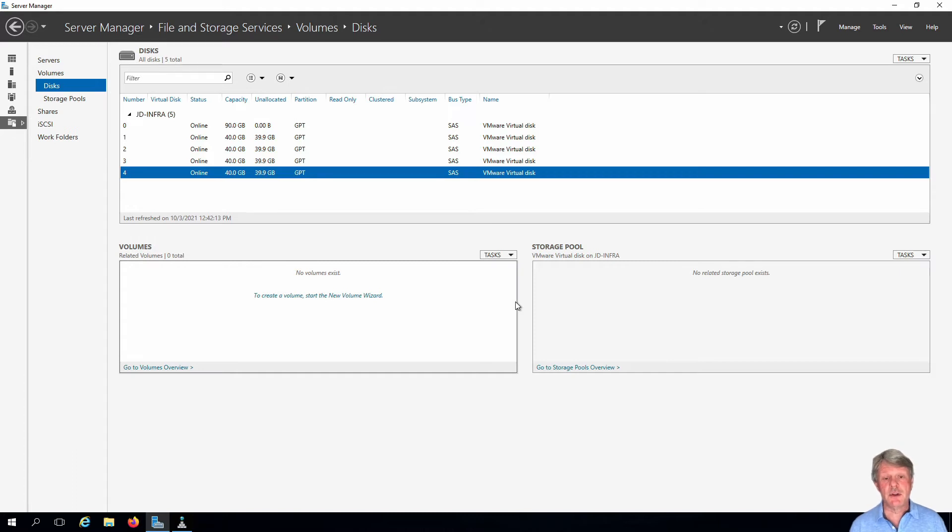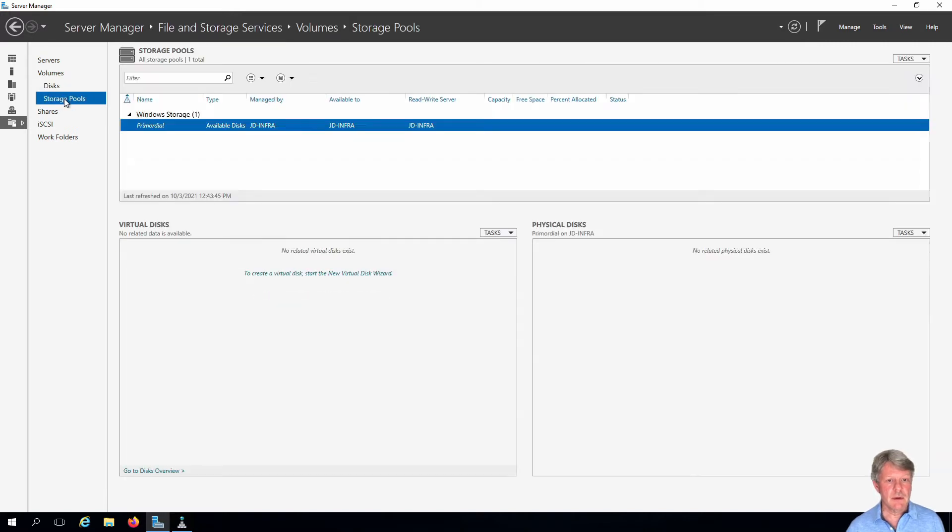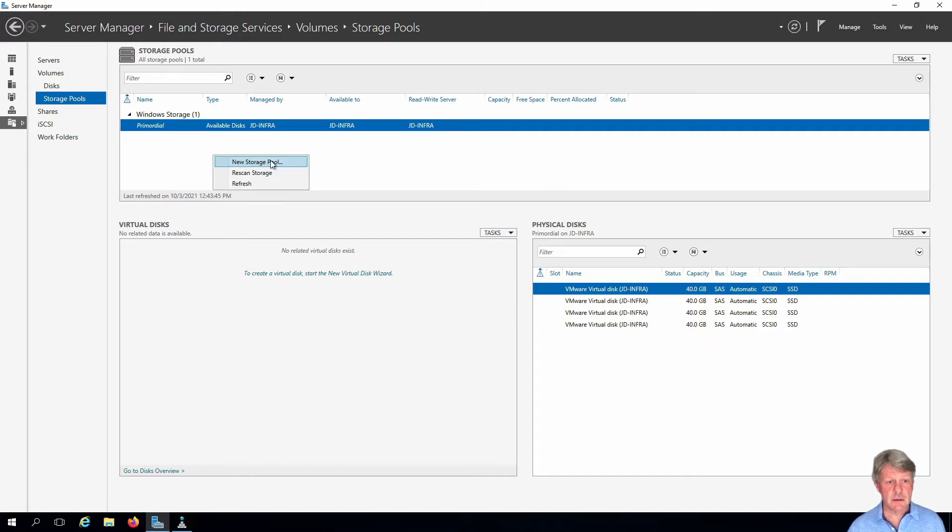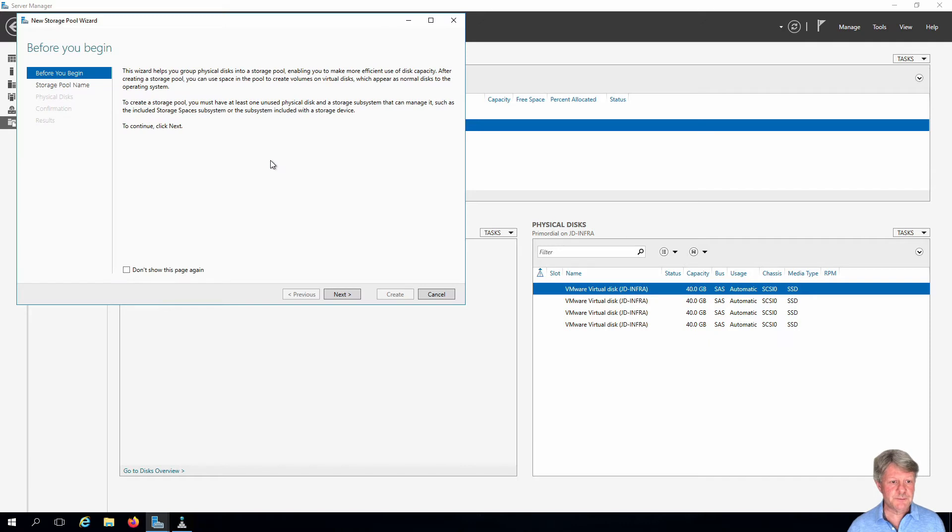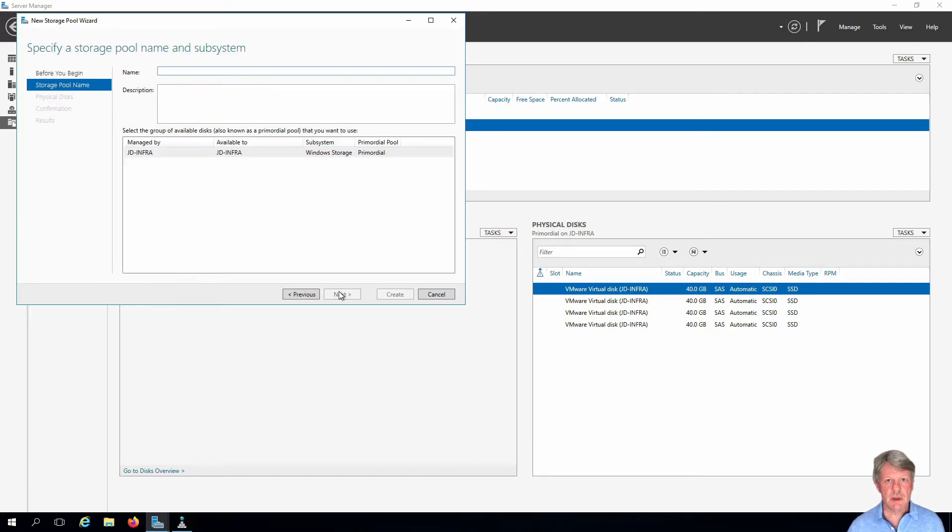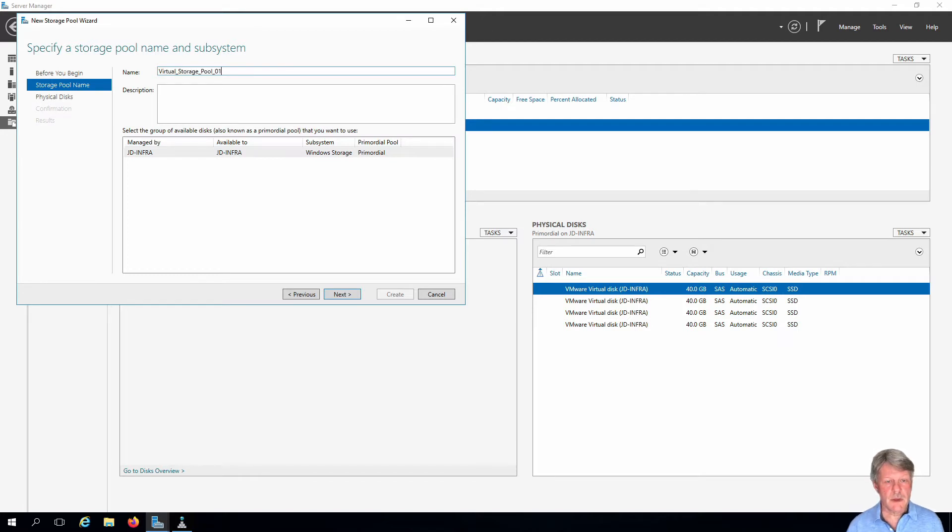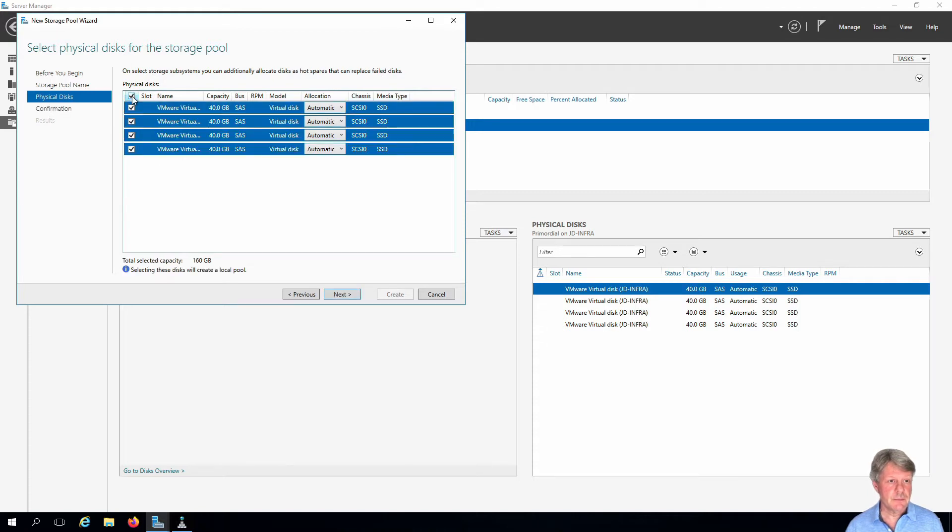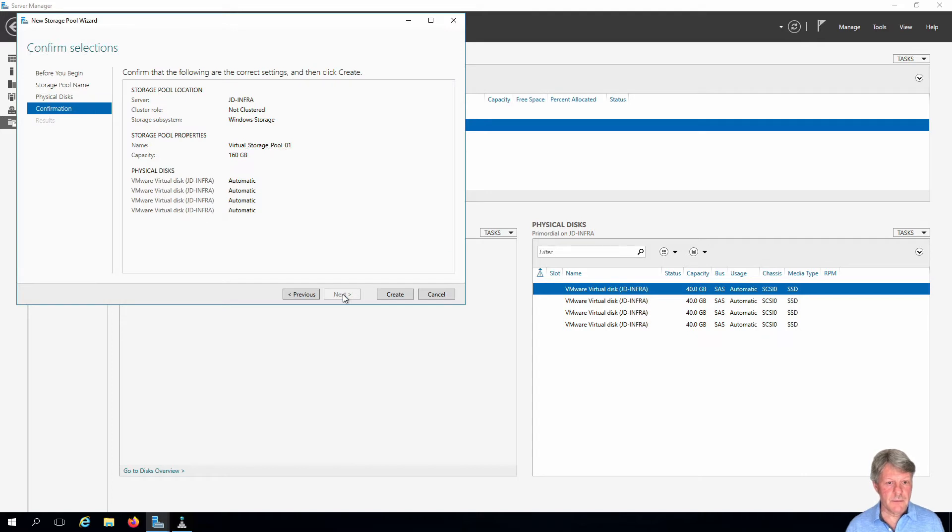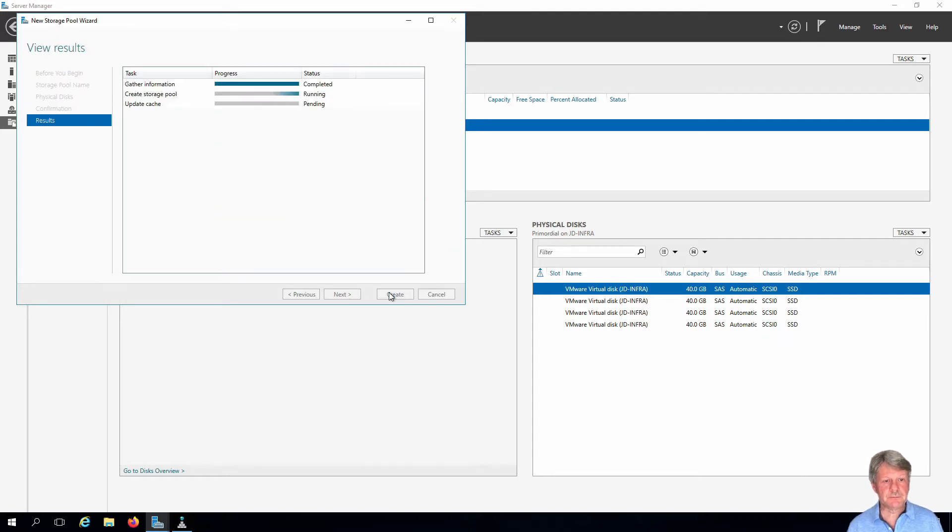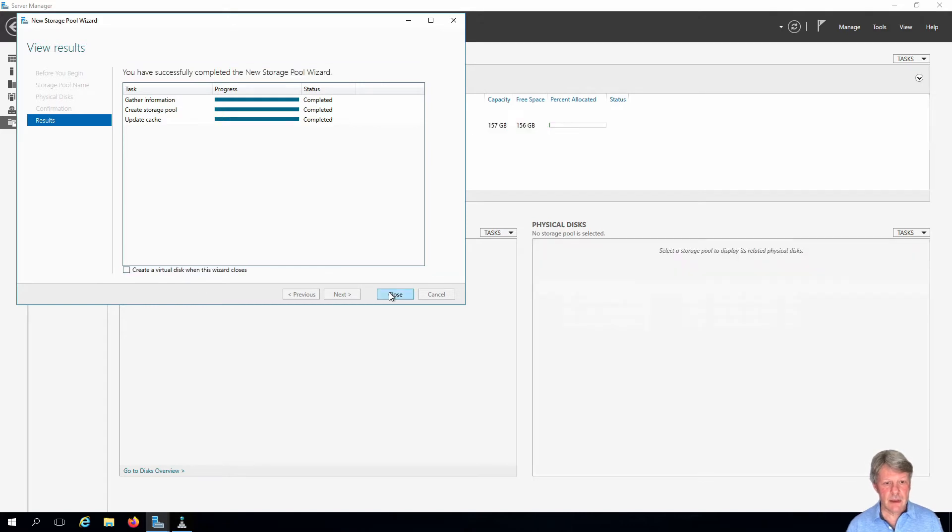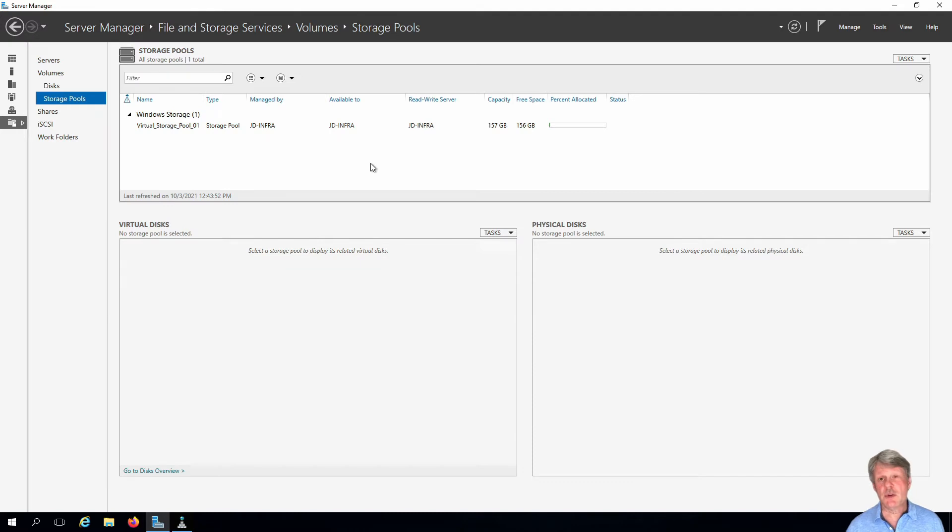Now the next thing we're going to do is create a storage pool out of those four disks. In the storage pools, we're going to create a new one - just right-click, new storage pool. It wants to know the name, so we'll give it the name. We need to know what disks are going to be included, which will be all four of the new ones. We will create that. Excellent, so that's done. Here's our new pool, we'll select that.